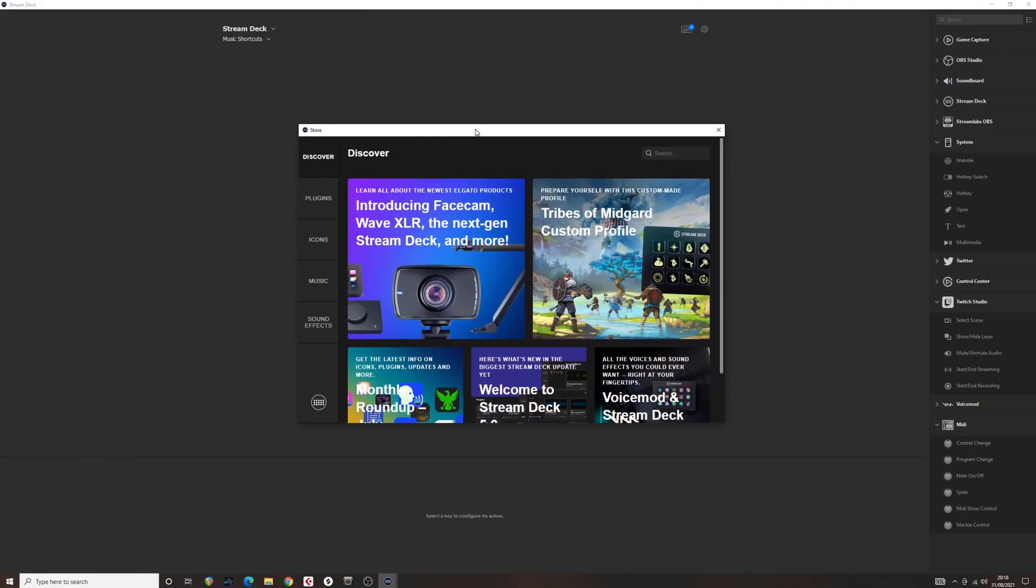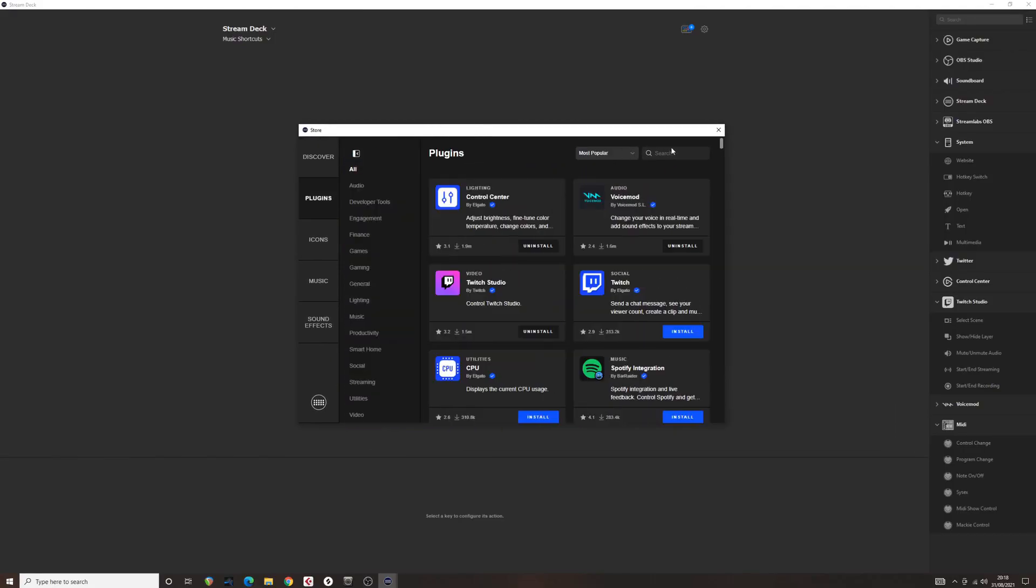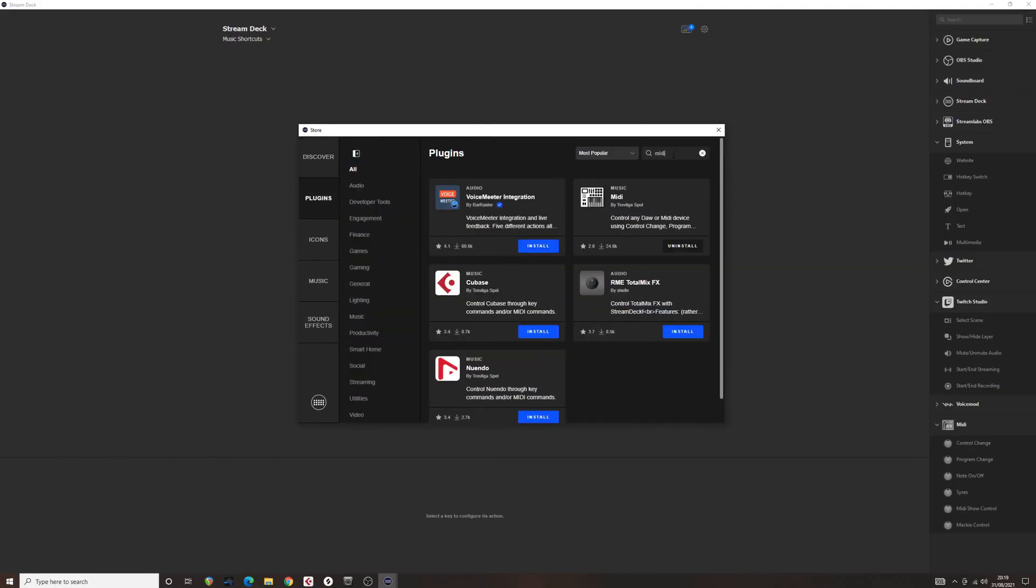Step 6. On the Stream Deck computer app, go to the store and download the third-party MIDI toolset.